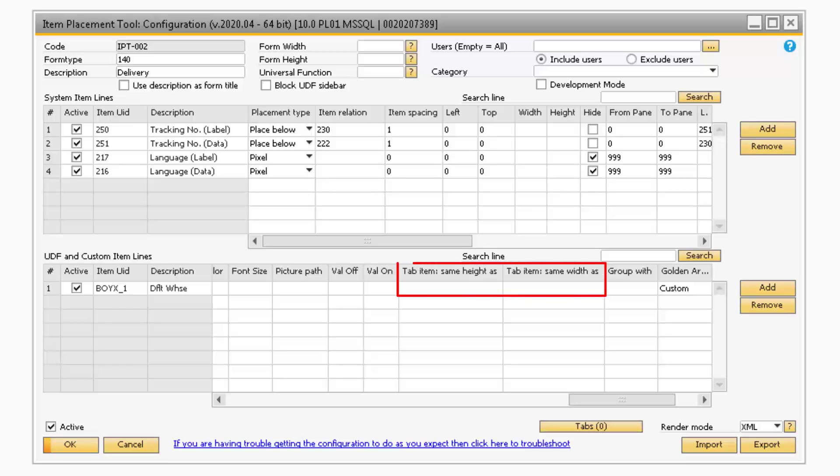Both the Tab Item Same Height As and Same Width As fields are only used for the Tab Wizard and should not be manually modified.